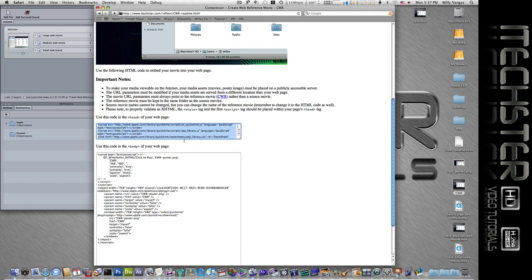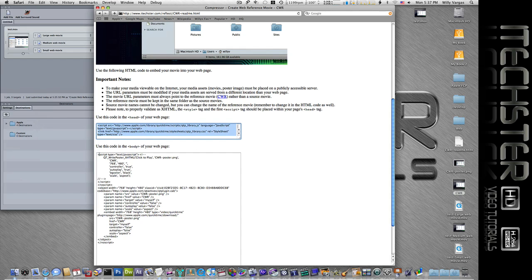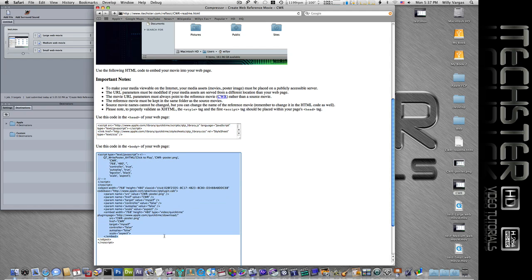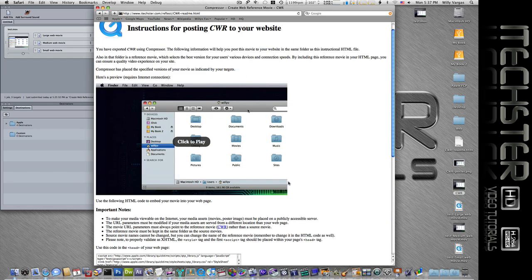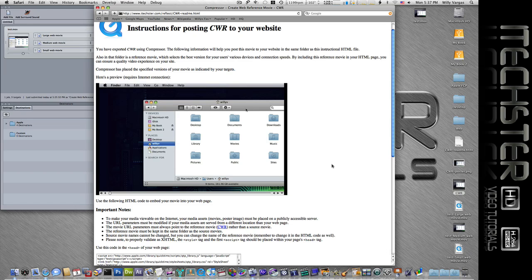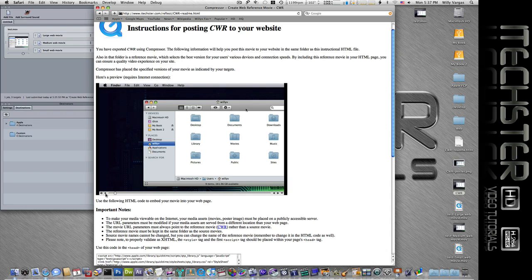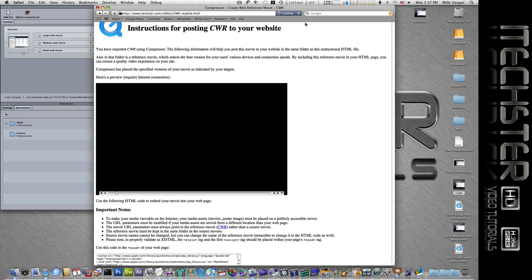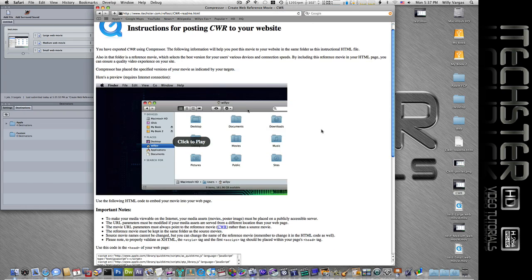And again we'll have to include these codes as well as this bottom section, so we will go ahead and include that. Then we can just go ahead and test it out. And there you have it, that's how we would create the web reference movie.